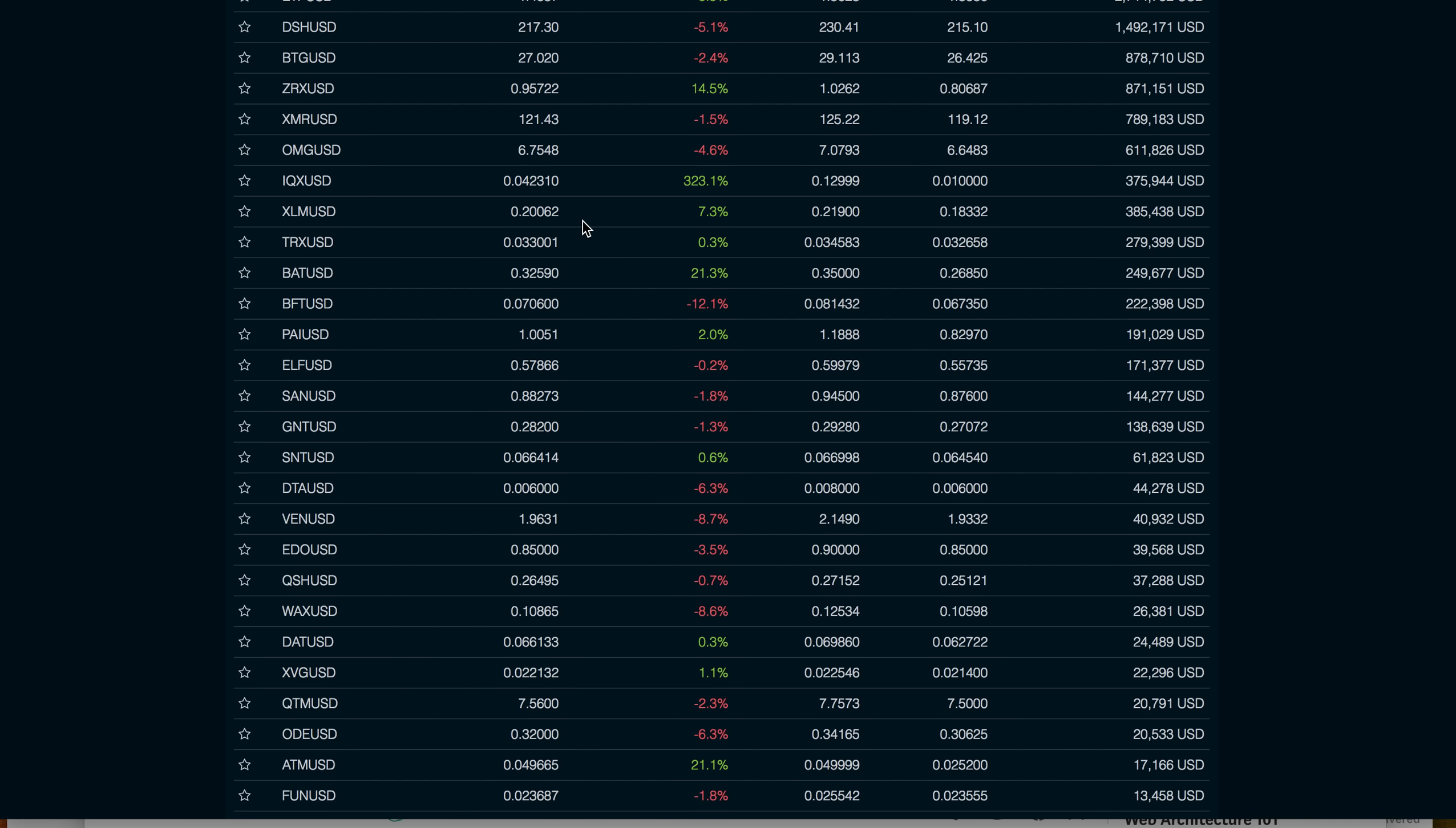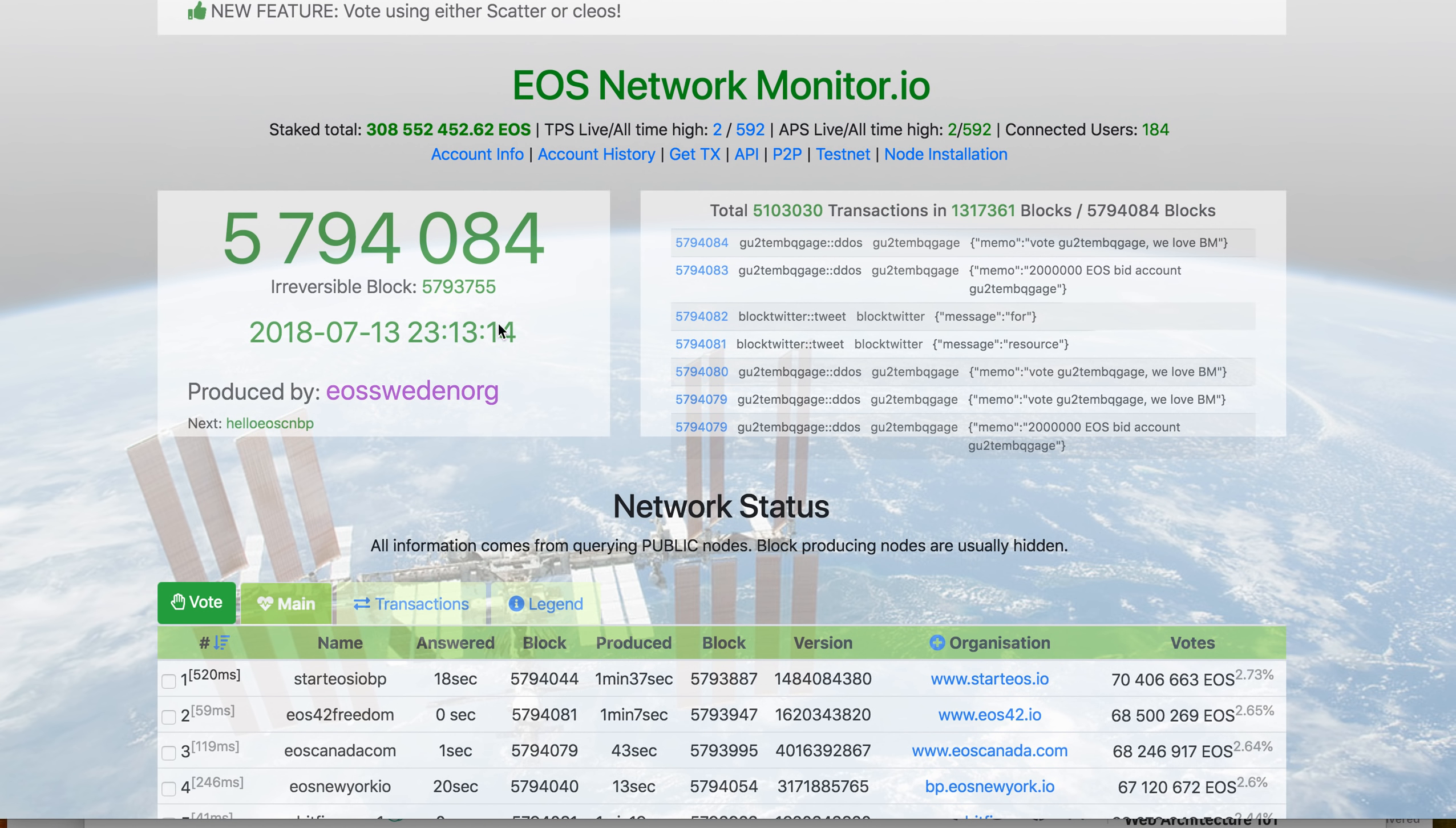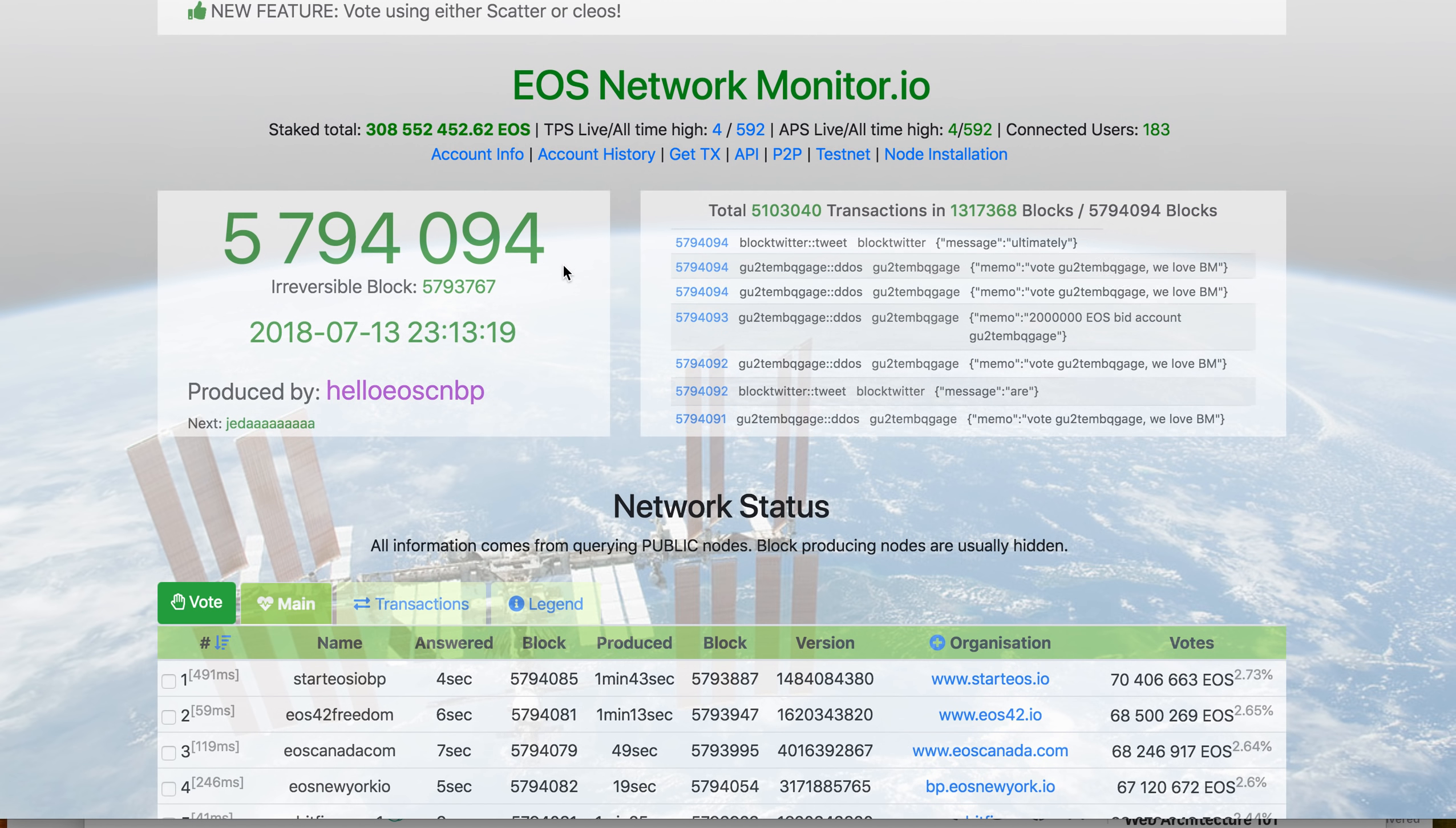Other news on EOS: there have been some issues with Blocktivity showing that EOS activity has gone down significantly. Let me reassure you, there's nothing wrong with the blockchain. This is just an error on the Blocktivity side. If you go to the EOS network, you can clearly see the blocks are churning out very fast. The blockchain is healthy.